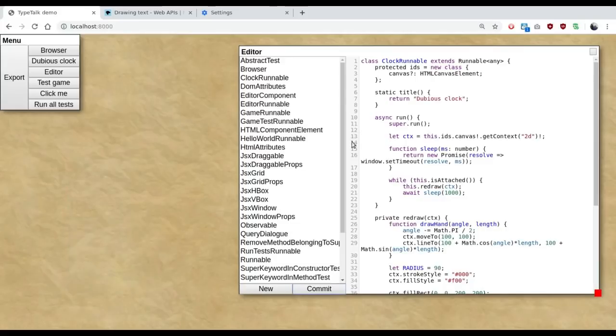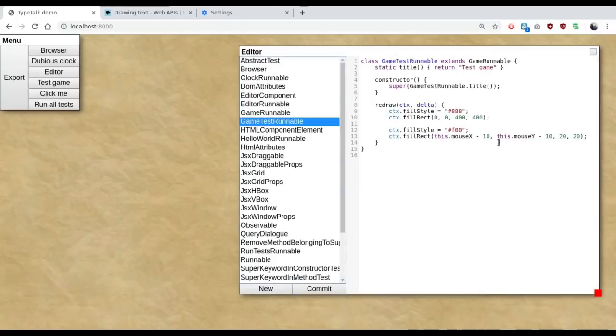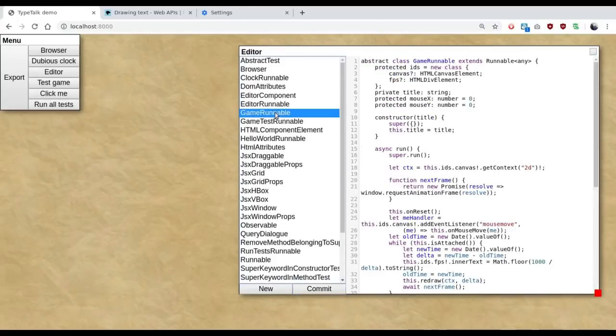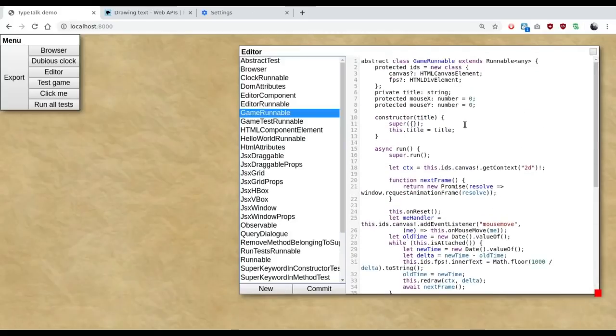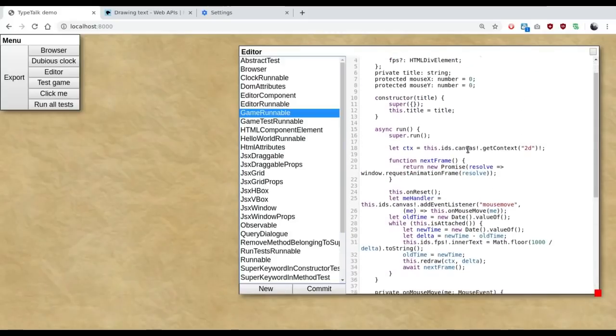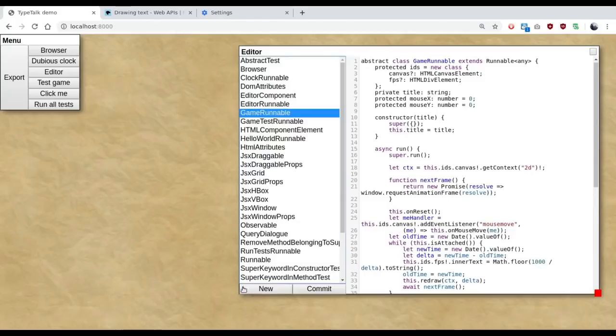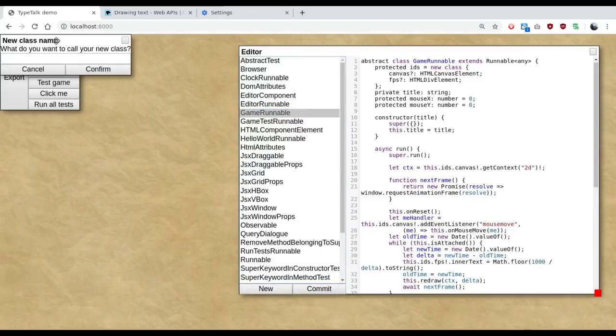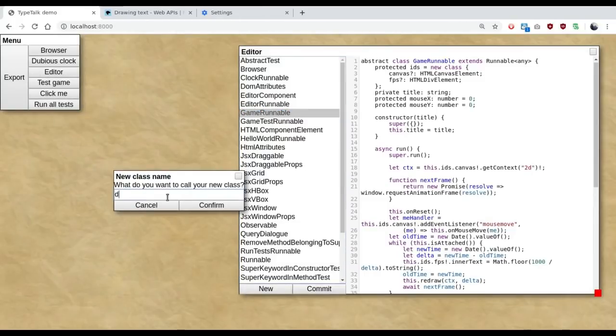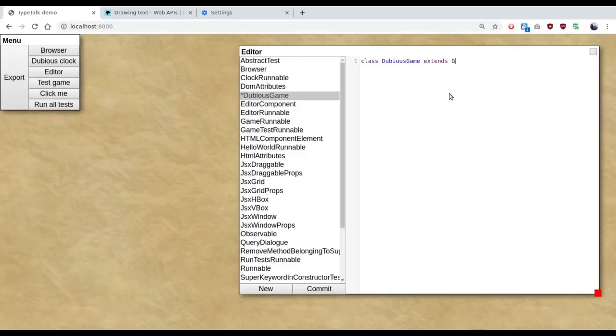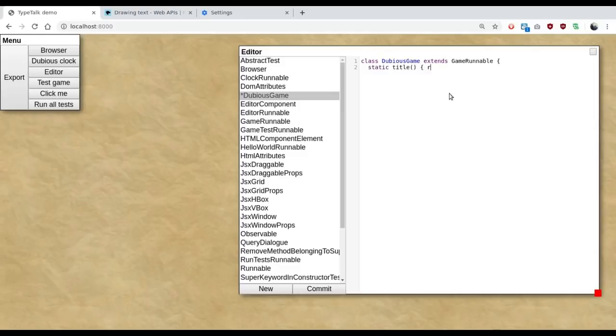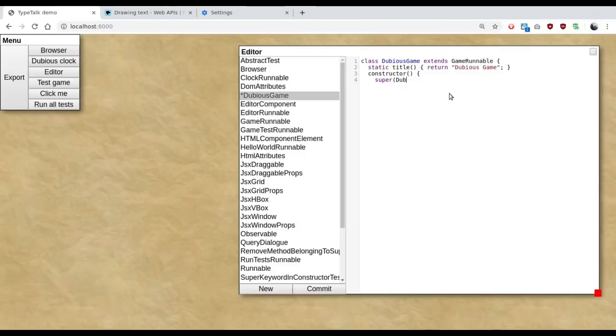And we're going to use this as the basis for our game. I've already done the boilerplate of the infrastructure that actually makes the game work. That is what creates the canvas we're going to draw in. So all we need to do is to create a new class, which we're going to call dubious game. And now we get a new class here with no actual code.